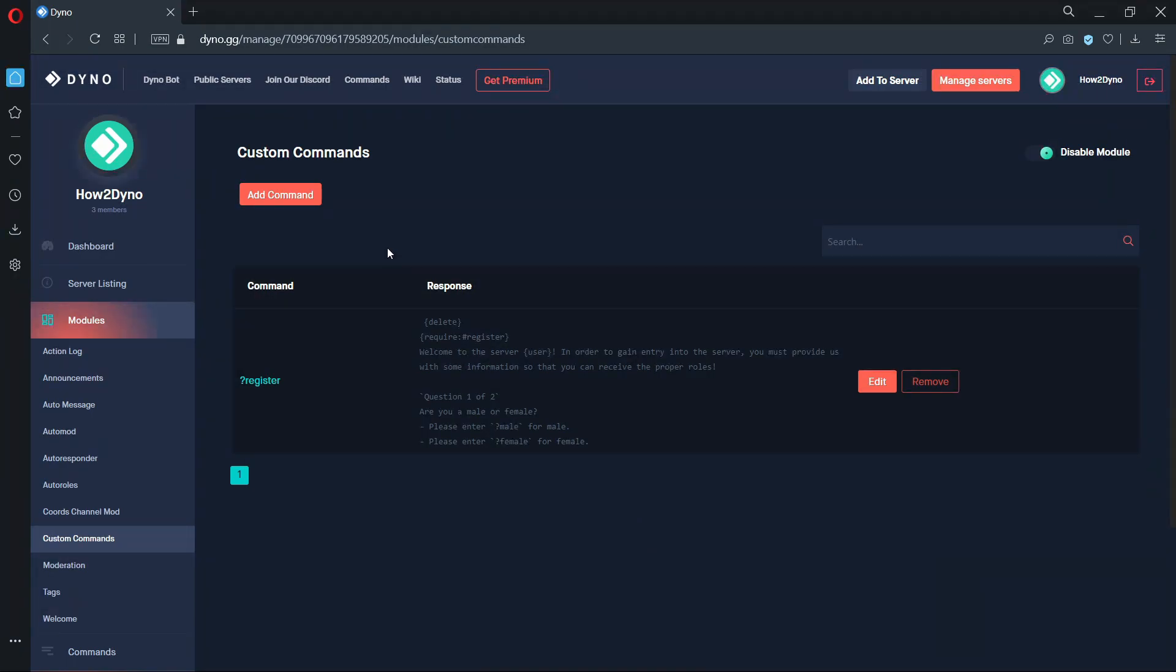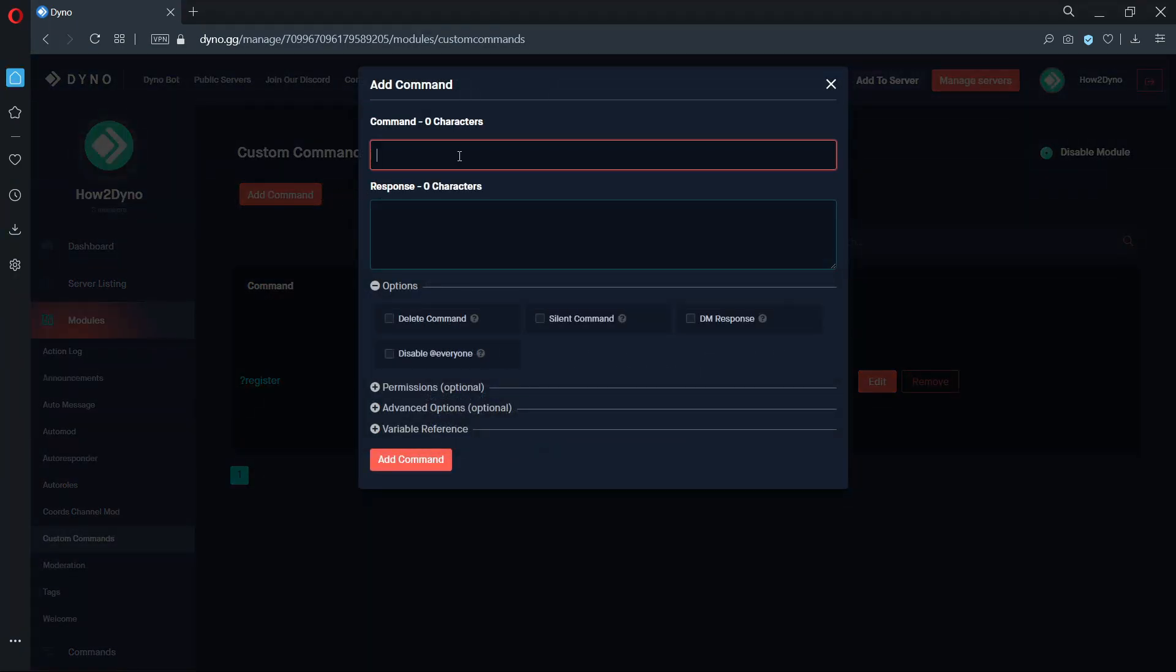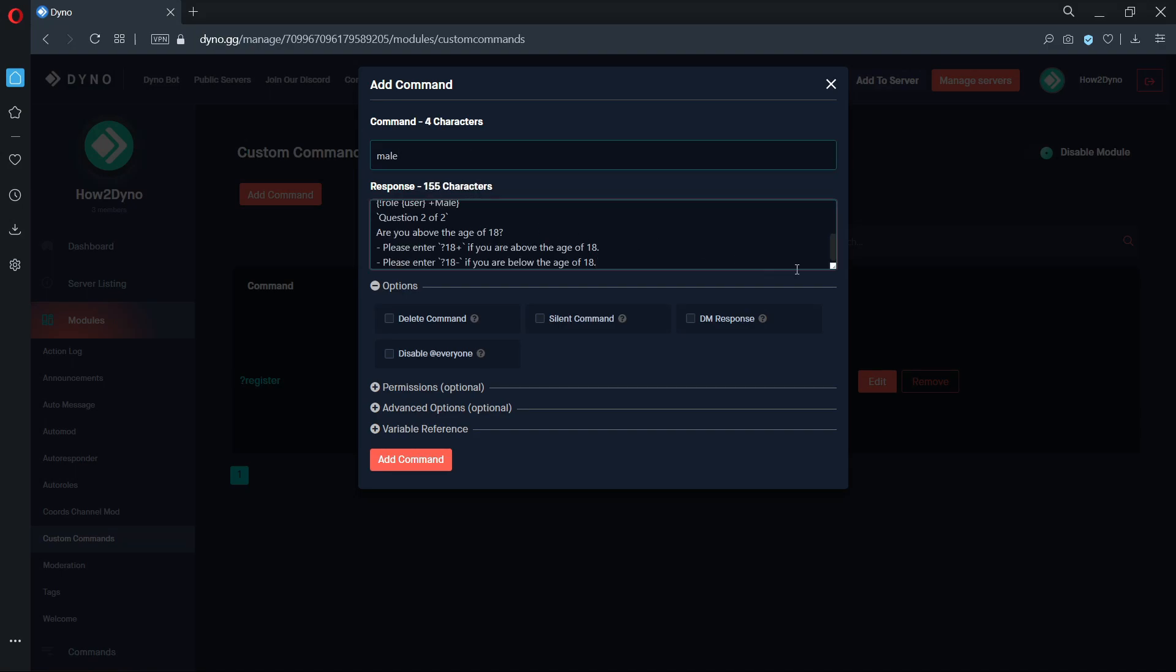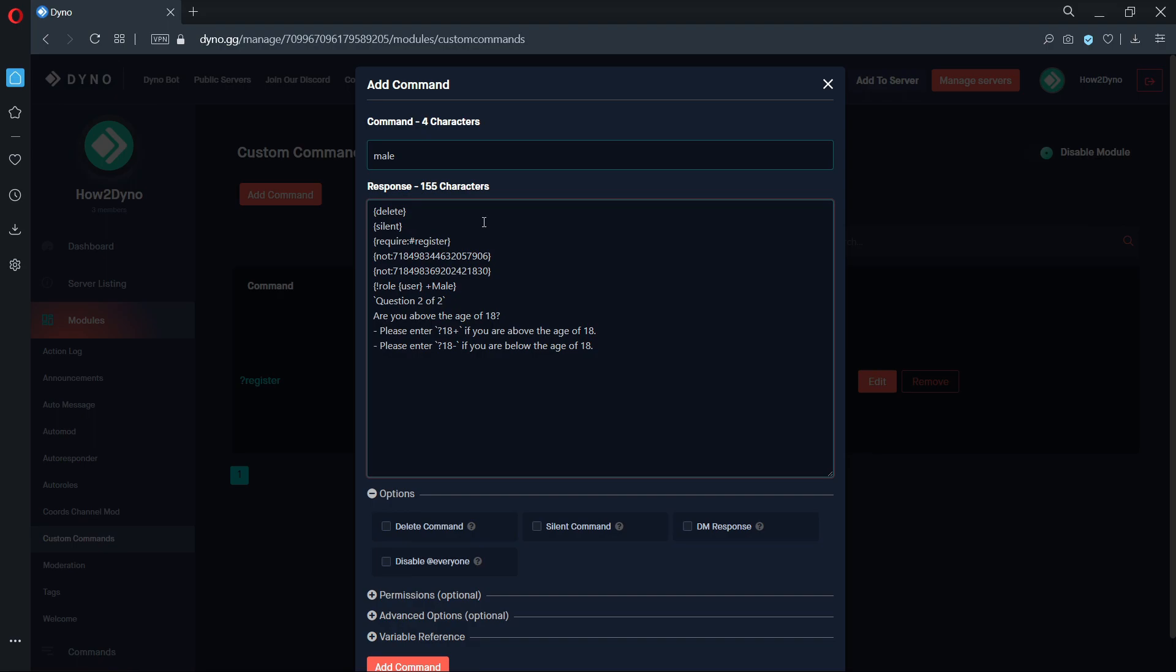Our next command will be titled male. Copy and paste the custom command response from the description. The delete variable will remove the command trigger text. The silent variable will prevent dyno from sending embeds or default responses. The require variable will limit where members can run the custom command.